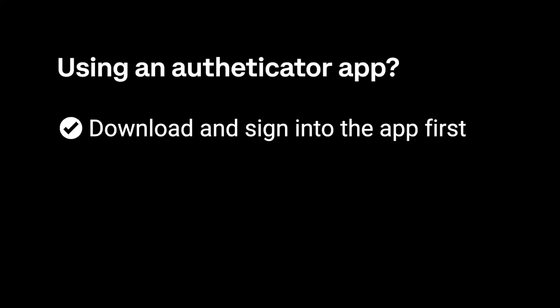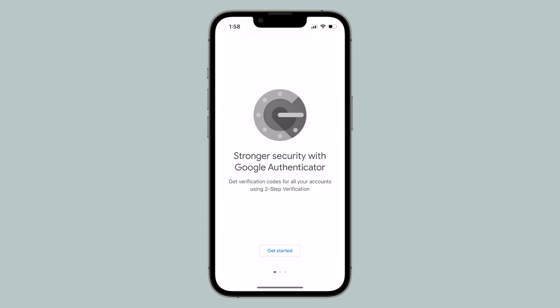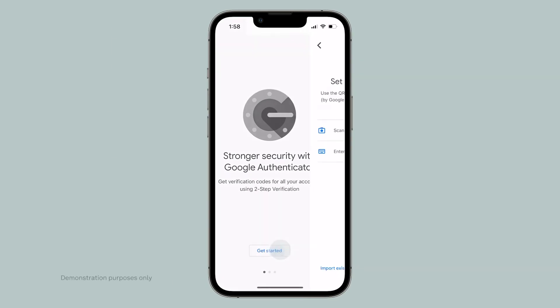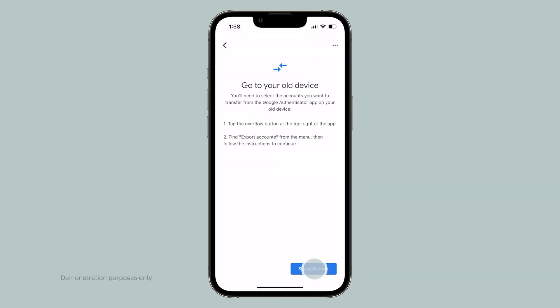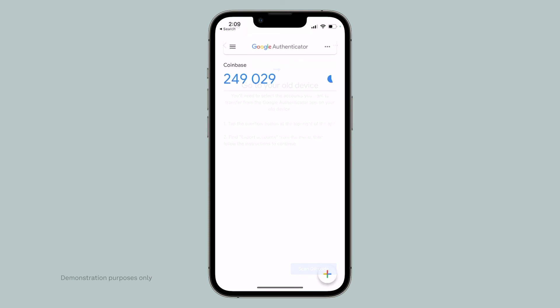If you're using an authenticator app like Google Authenticator or Duo Mobile as your two-step verification method, make sure you've downloaded the app on your new phone and signed into it before attempting to sign into your Coinbase app for the first time.